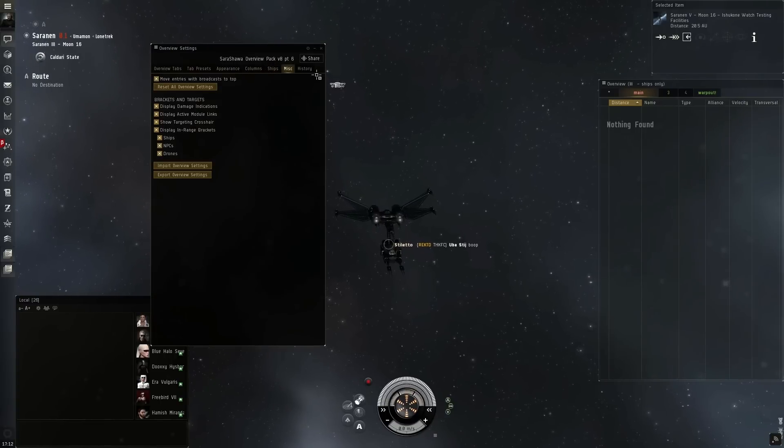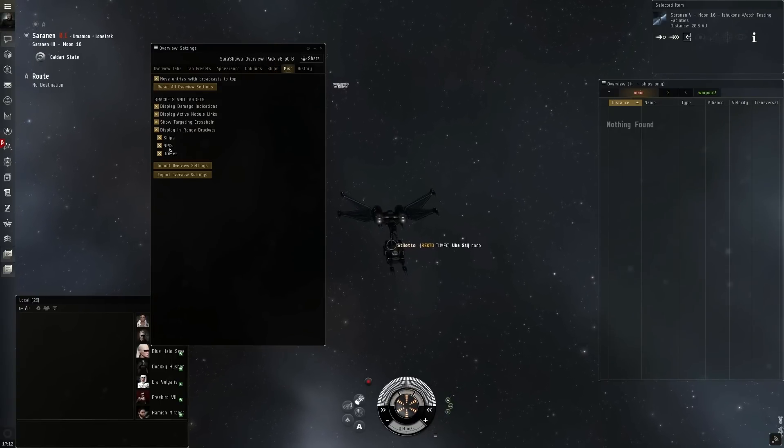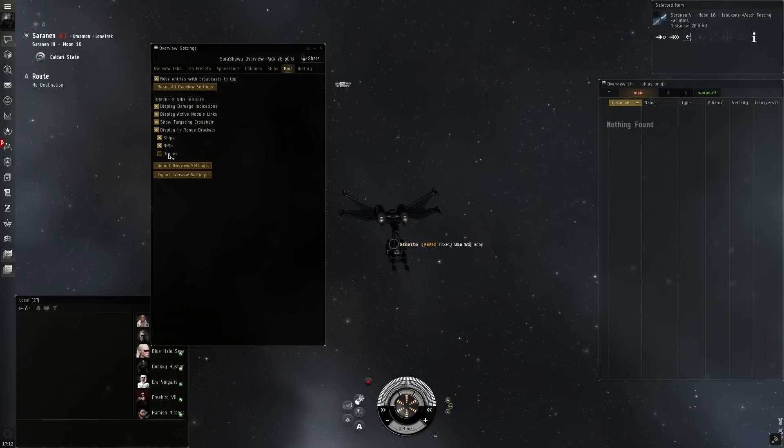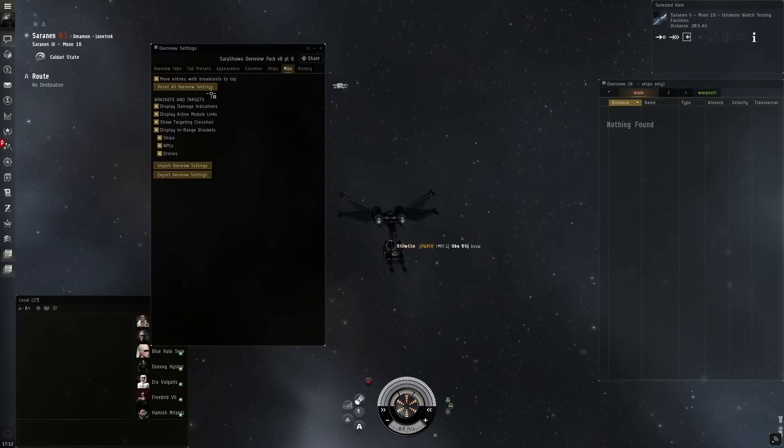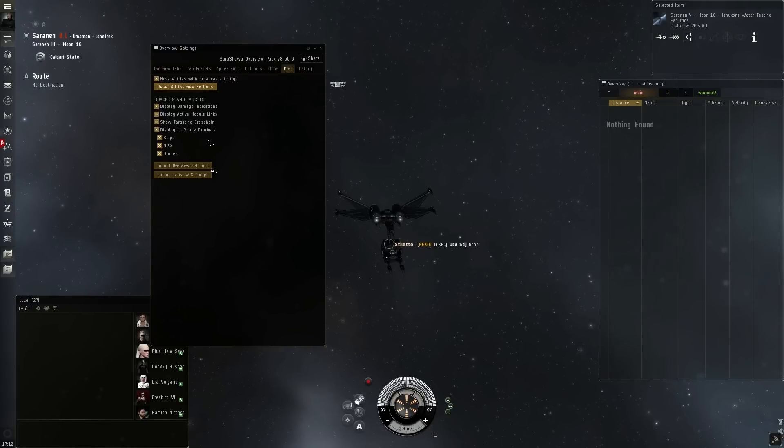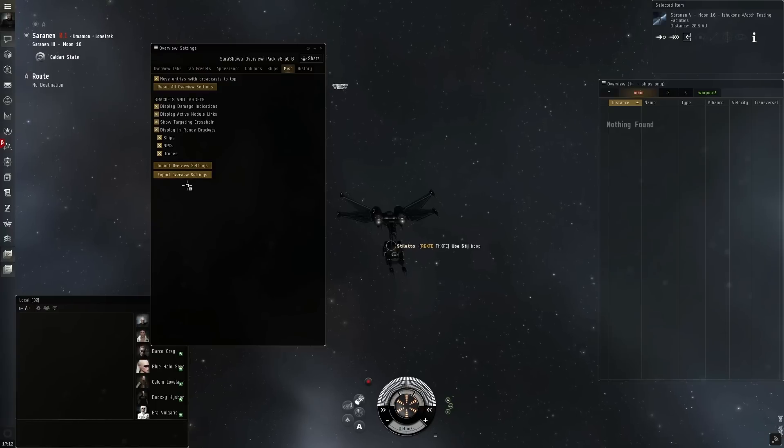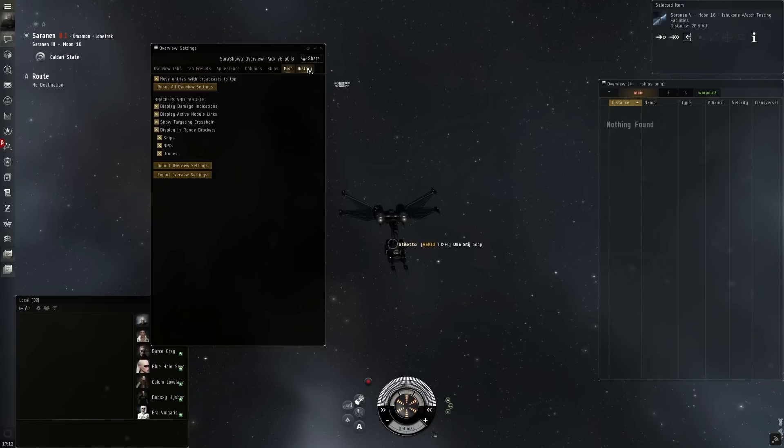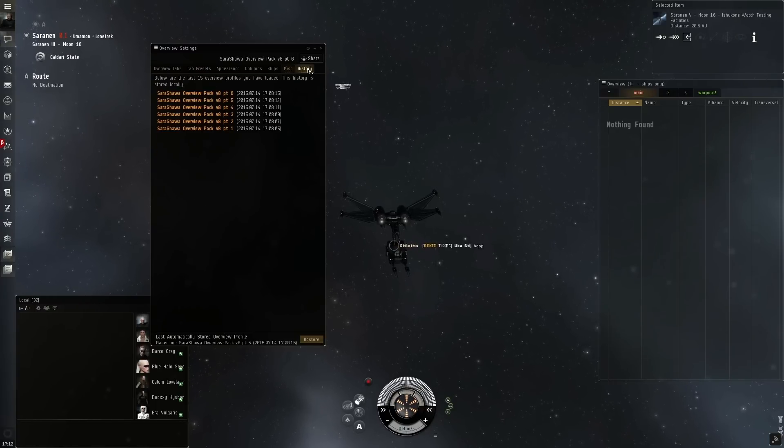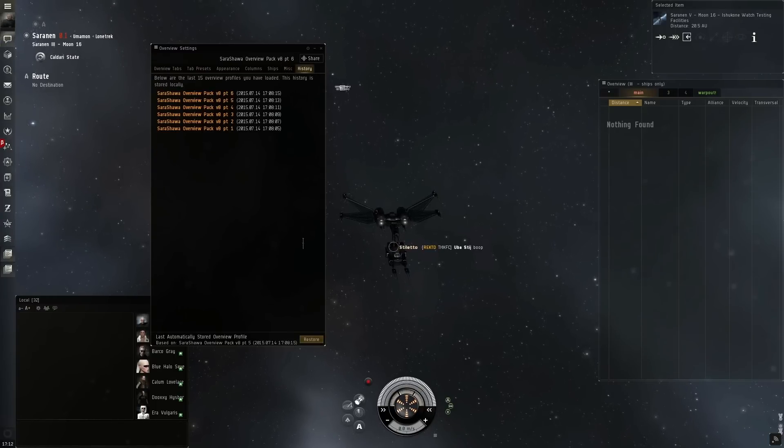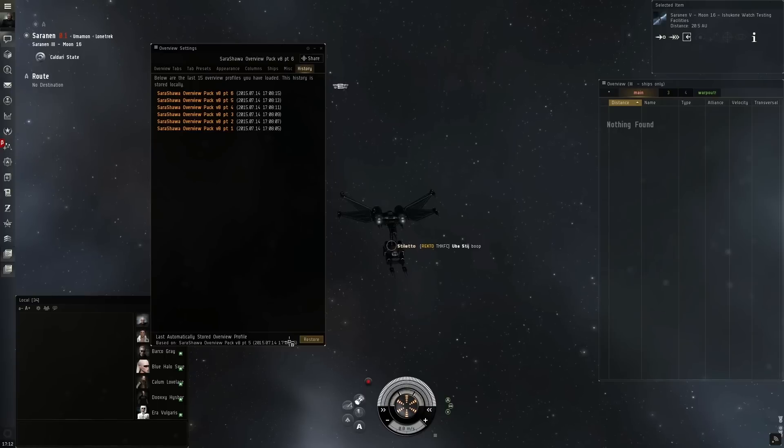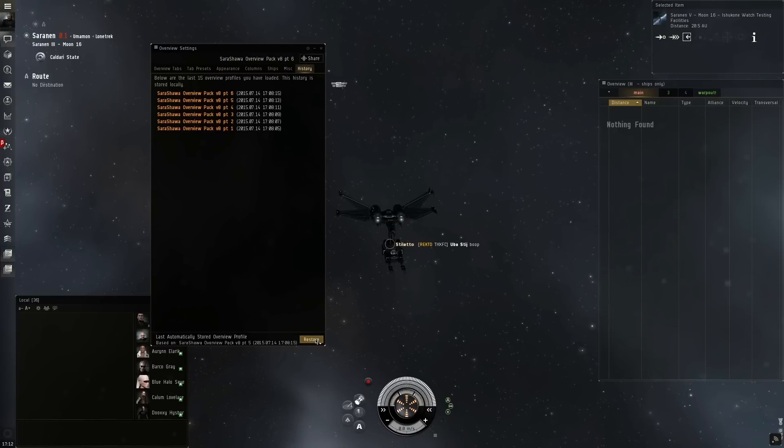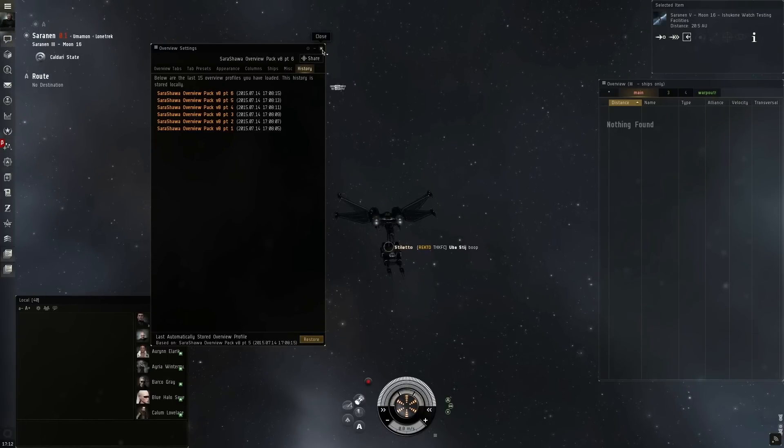In the miscellaneous tab you can set up different things such as turning off drones, which comes in handy when you're in a big fight dealing with tidi. You can also do a hard reset of your entire overview setting. You can then also load up your history and see what was the last overview setting you imported and then share that with anyone else by clicking and dragging it into a chat box.